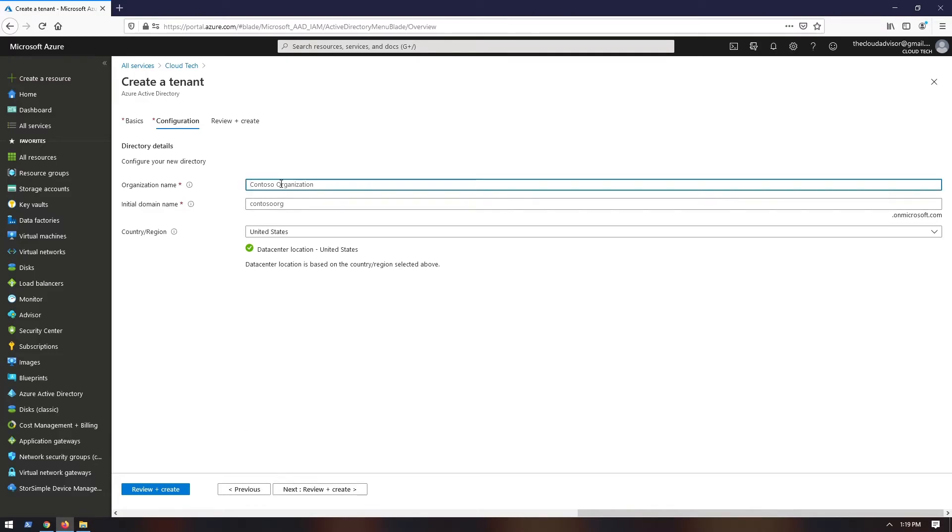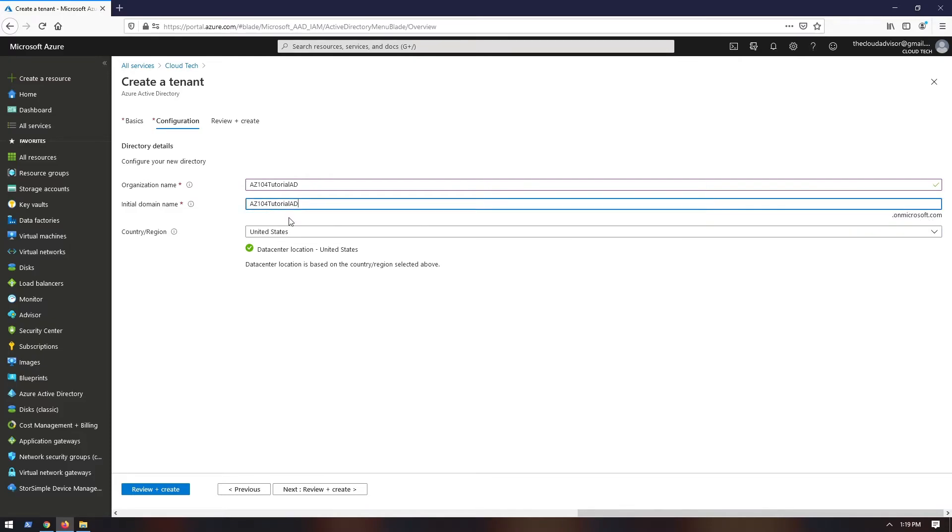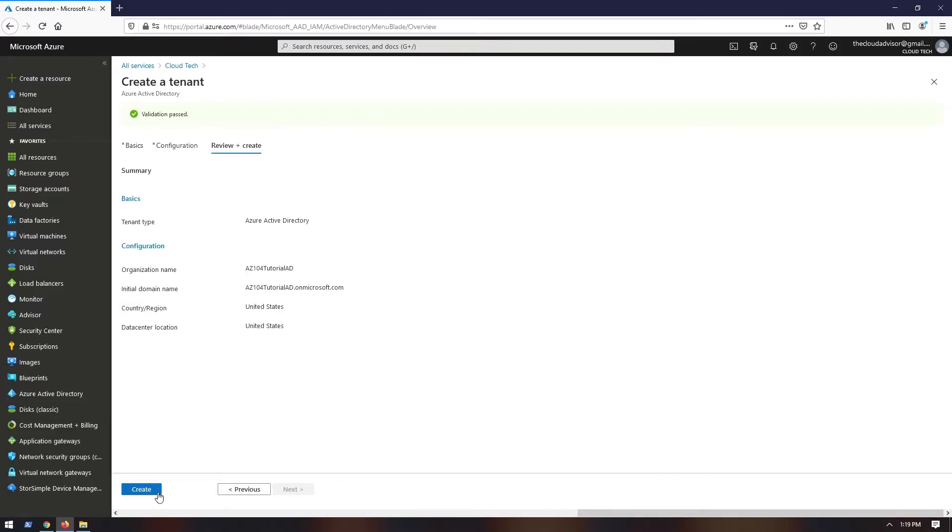In the configuration tab, you will need to choose the organization name and initial domain name. By default, a basic domain name on microsoft.com is included with your directory name. Later you can add a domain name that your organization already uses. And the last configuration that you need to do for this page is to select the data center where your directory will be deployed. Next review the information and click create.